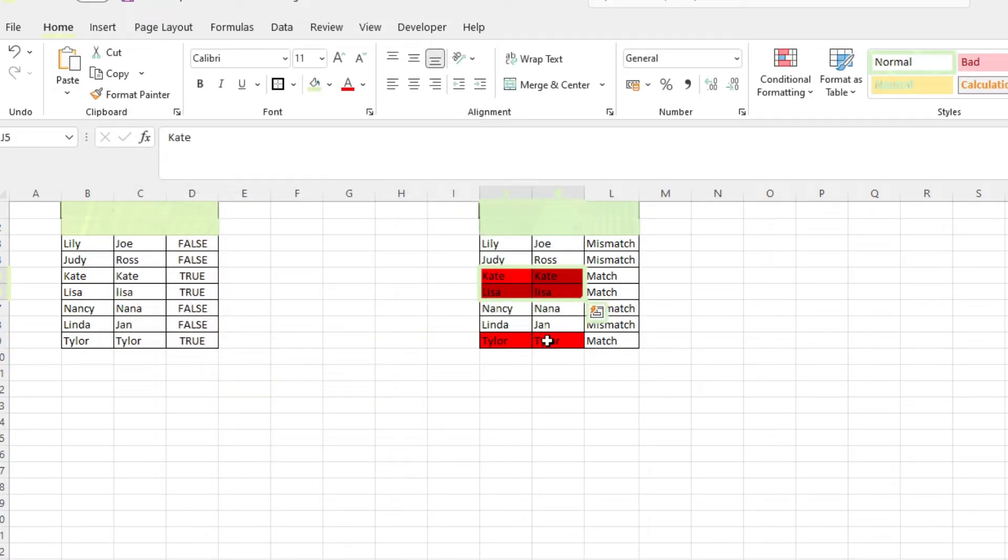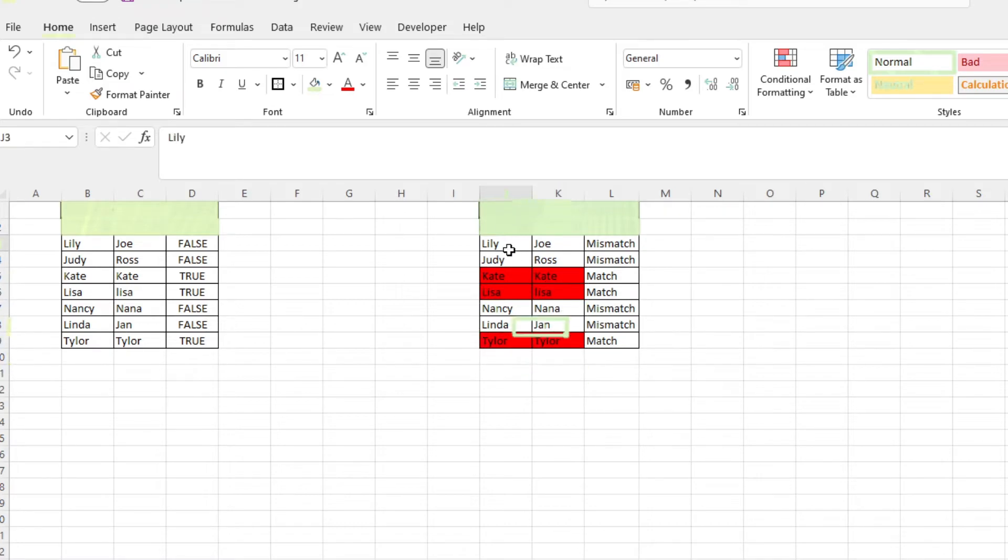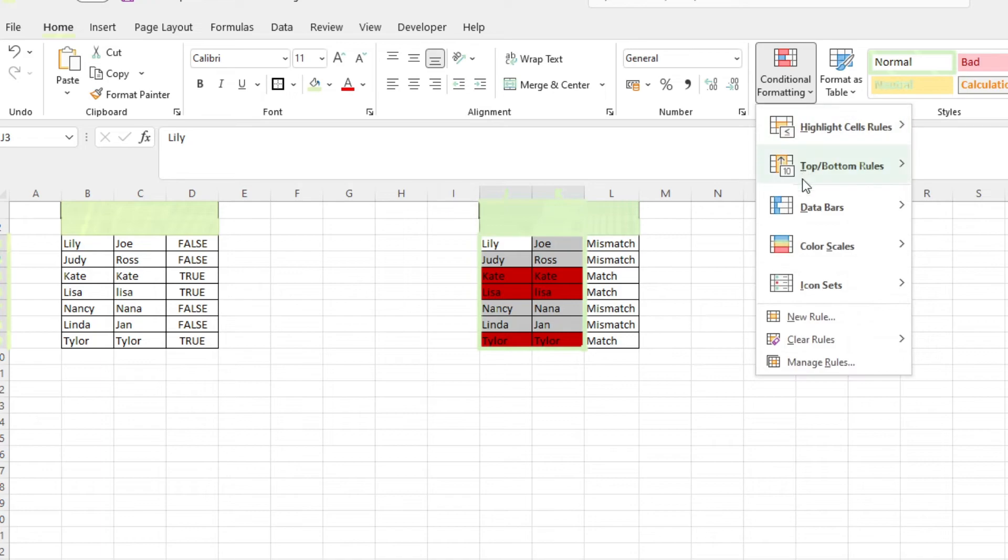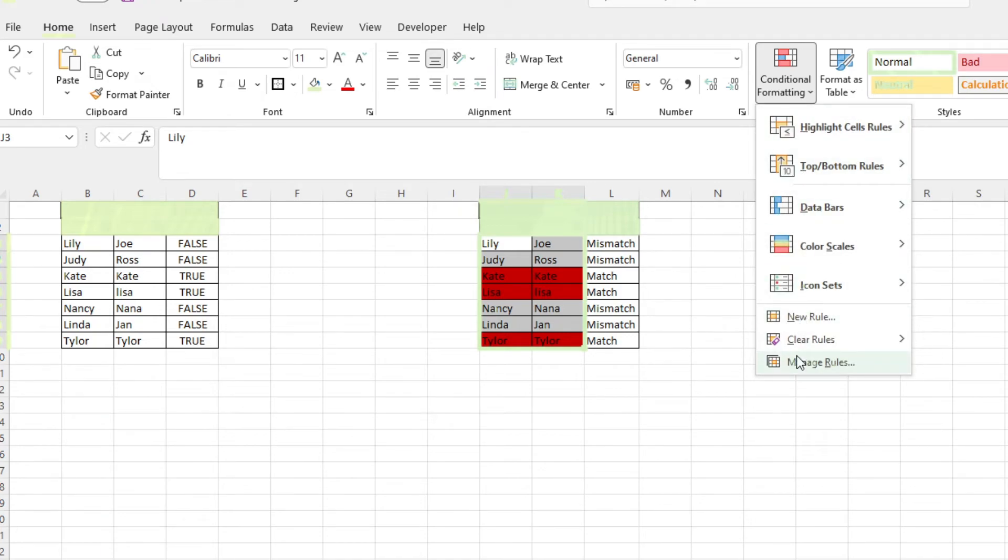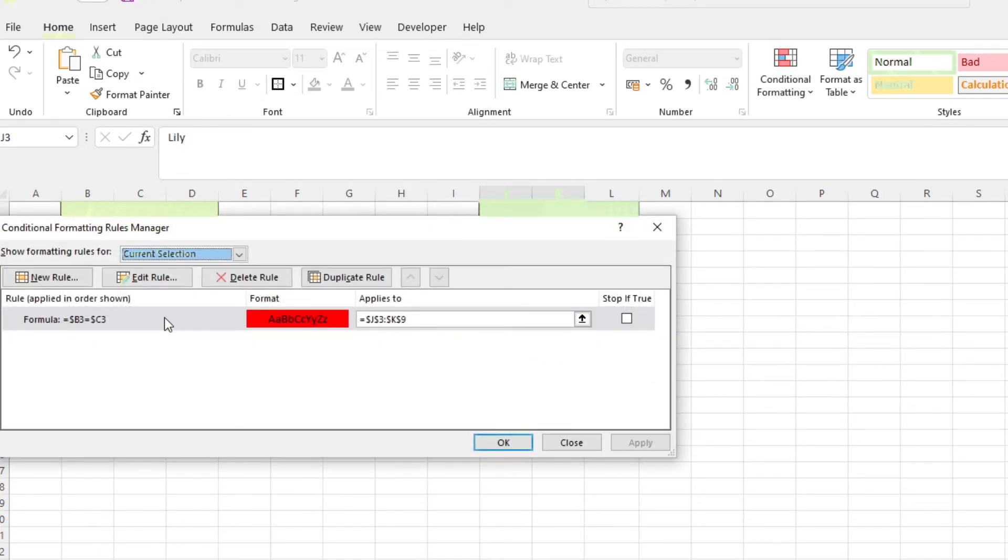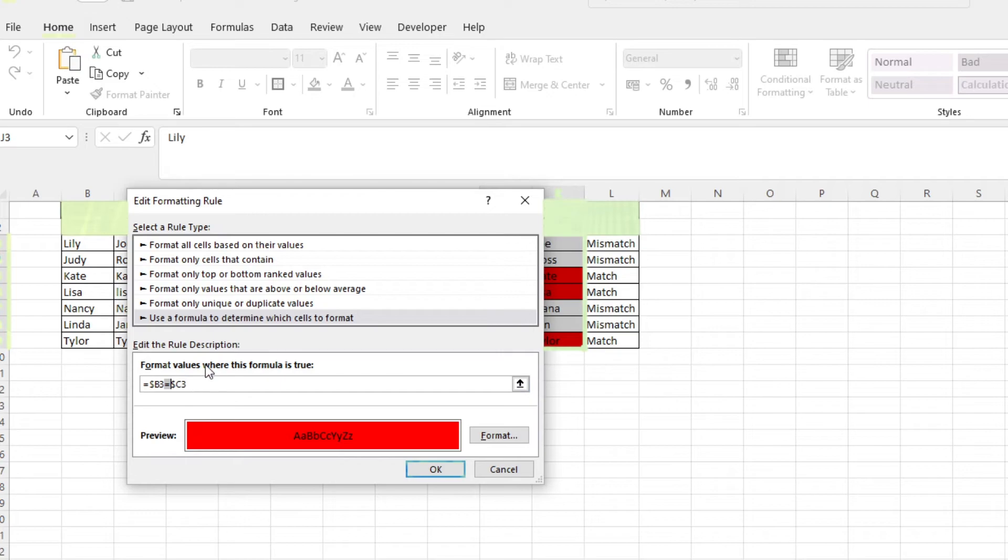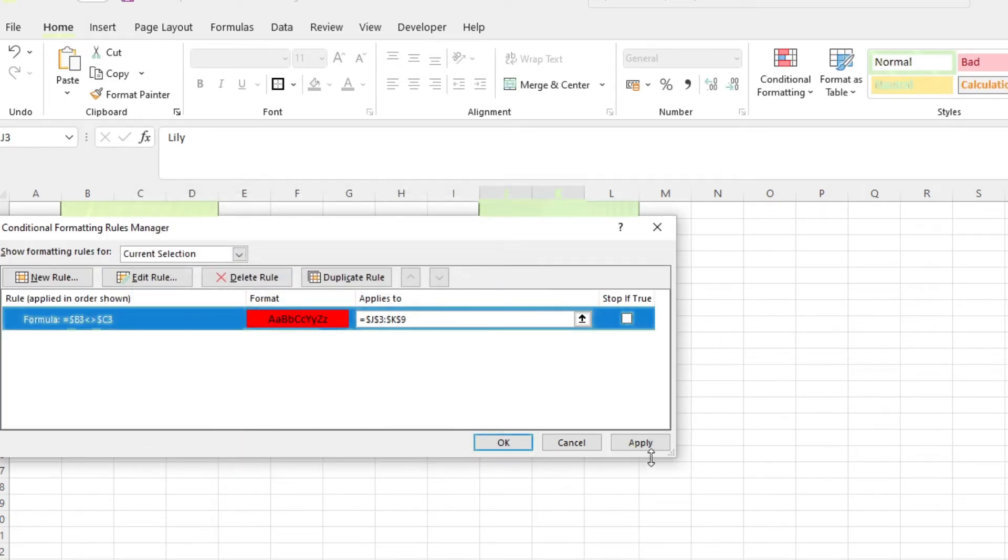In case you want to do the opposite, just switch up the equal symbol to the not equal symbol, which are these less than and greater than symbols. Click OK and it highlights the rows that are mismatched.